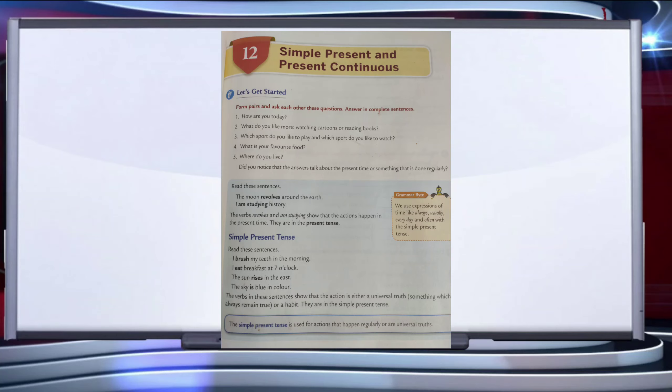In simple present tense, we use expressions of time like always, usually, everyday, and often. The simple present tense is used for actions that happen regularly or are universal truths. When forming the simple present tense, we use the base form of the verb when the subject is in the first or second person, like I or you.